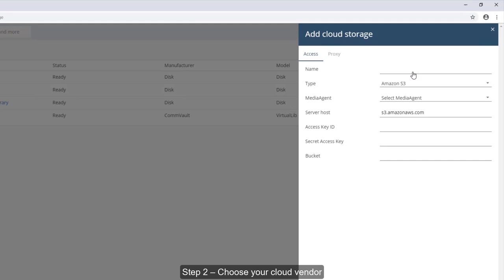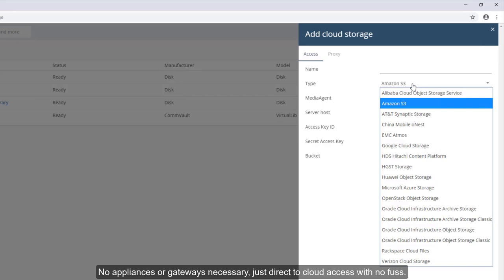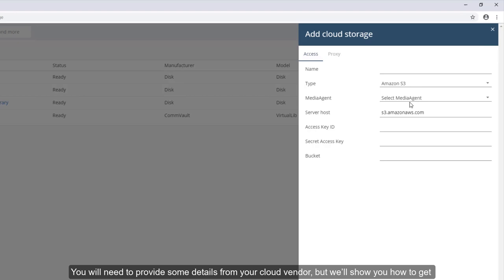Step one, simply add cloud storage. Step two, choose your cloud vendor. No appliances or gateways necessary, just direct to cloud access with no fuss.